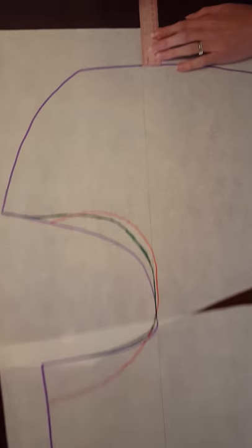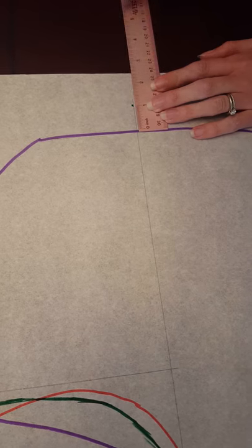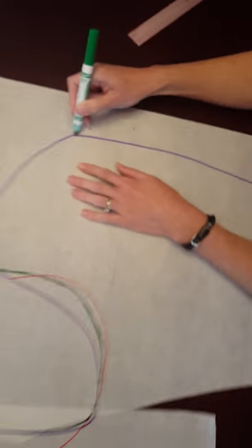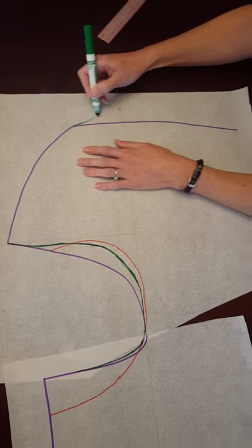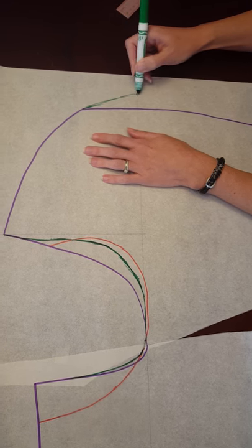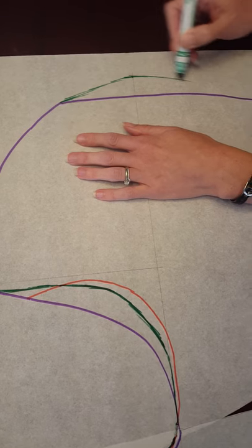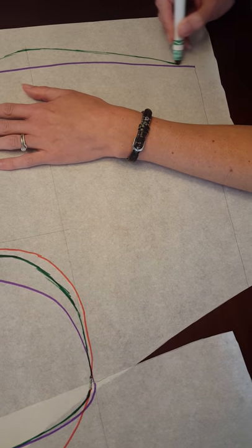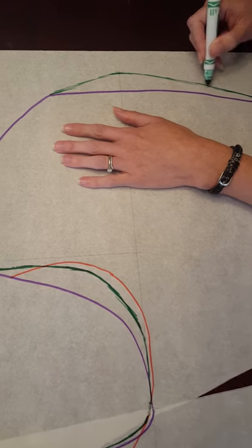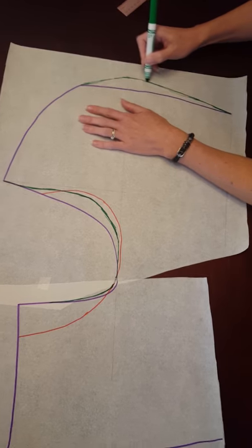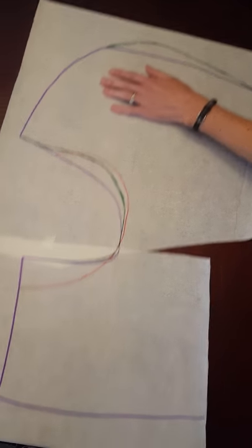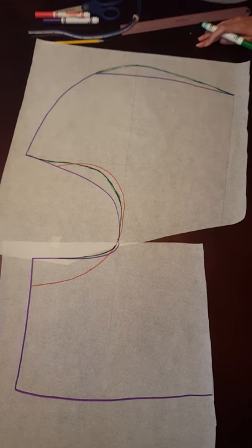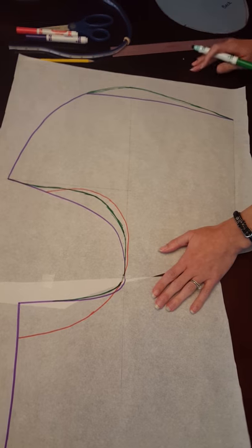So I am going to then measure out an inch or so, and do the same thing where I'm going to add my fabric back on, and then blend it back down into my thigh area. Okay, that's it. That is my new pattern piece. So I will cut this out, and I will make a new muslin.